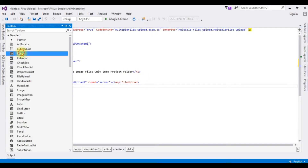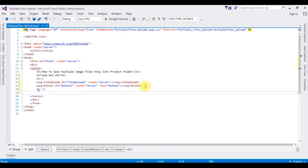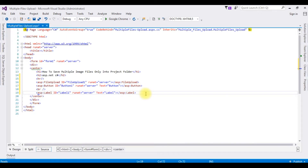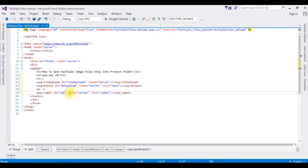From the toolbox I'm adding a button, a break, and one label control to display the message indicating whether files are saved into the folder or not. I'm changing the button ID to 'btnUpload' and the label ID to 'lblMessage'. I'm deleting the text property from the label.